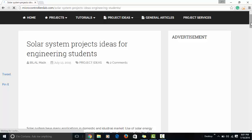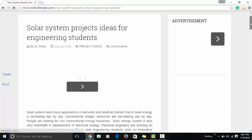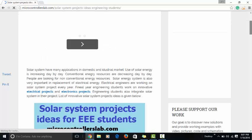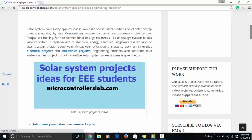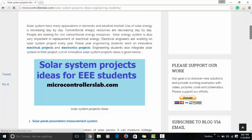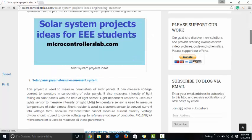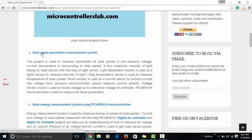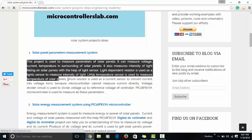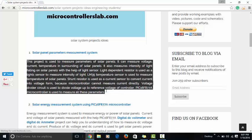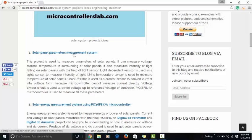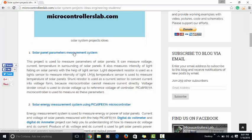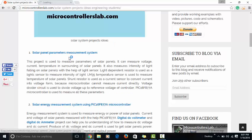Just scroll down and you will find a complete list of solar system projects. For example, this is a project on solar panel parameter measurement system and this is the short description about the project. But if you want to read complete about this project, just click on this link.